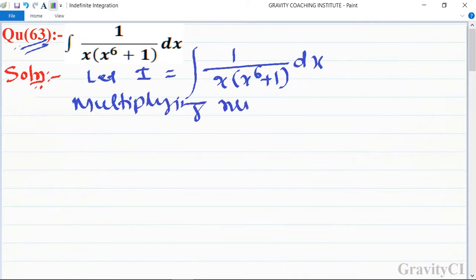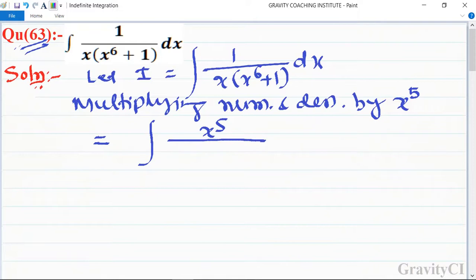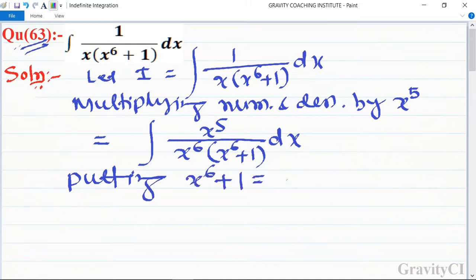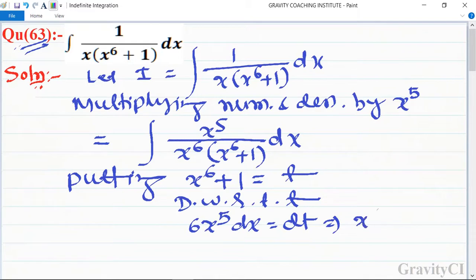Multiplying numerator and denominator by x to the power 5, we get x to the power 5 upon x to the power 6 into x to the power 6 plus 1, dx. Let x to the power 6 plus 1 equal to t, and differentiating, 6 x to the power 5 dx equals dt, so x to the power 5 dx equals 1 upon 6 dt.